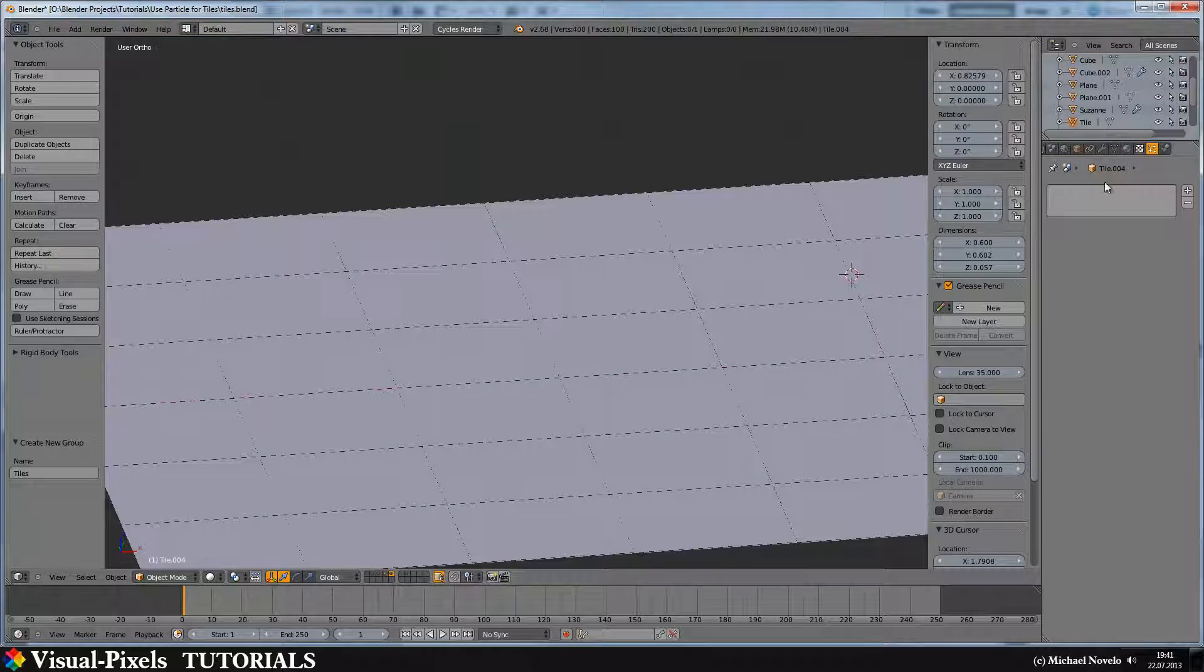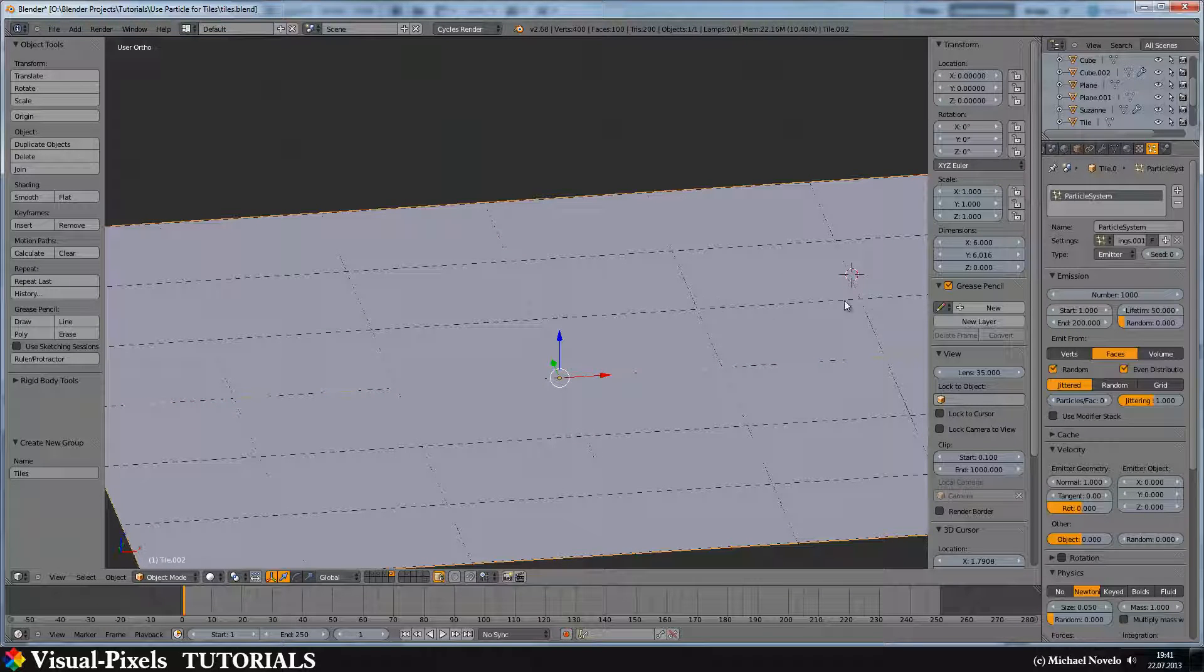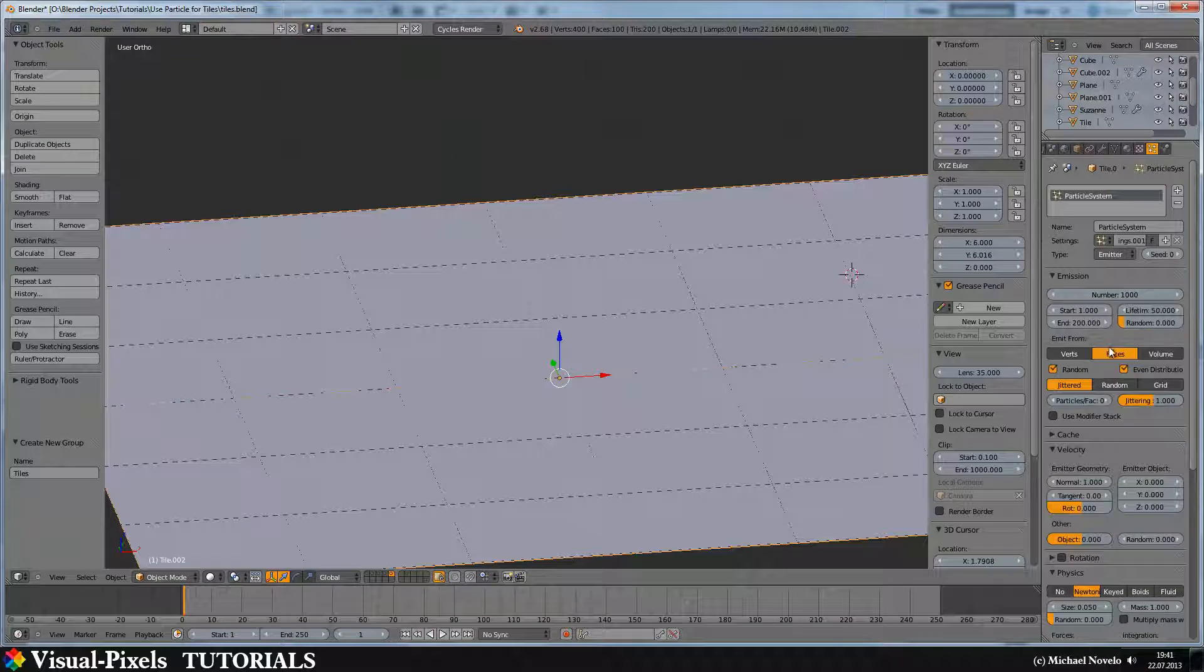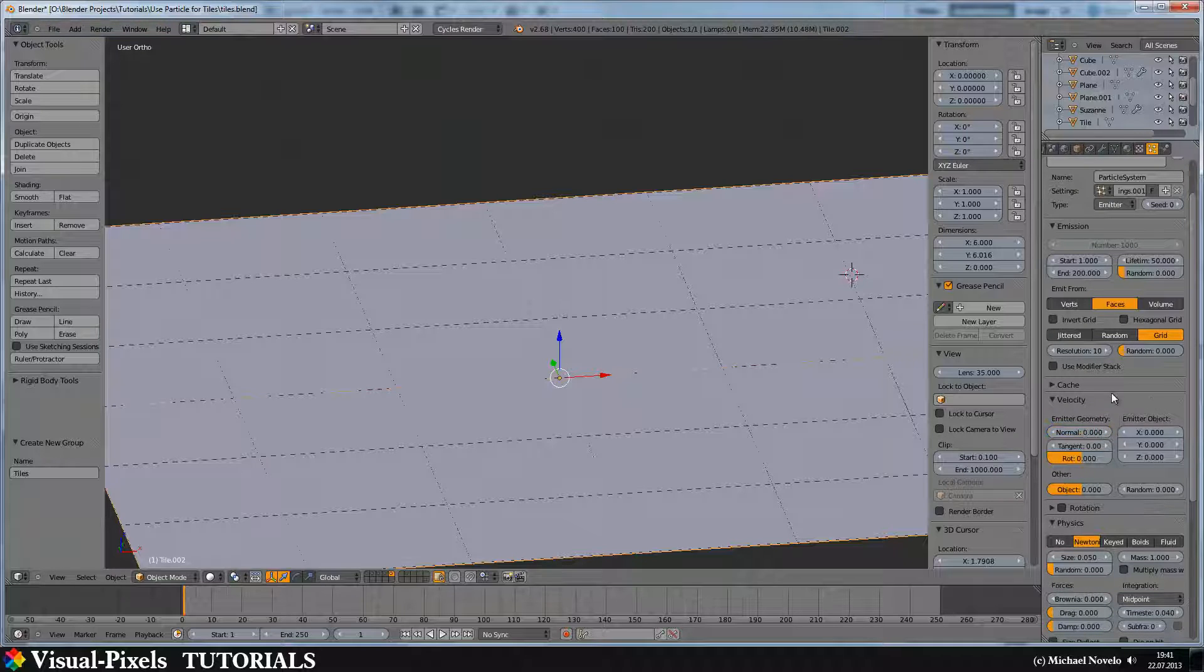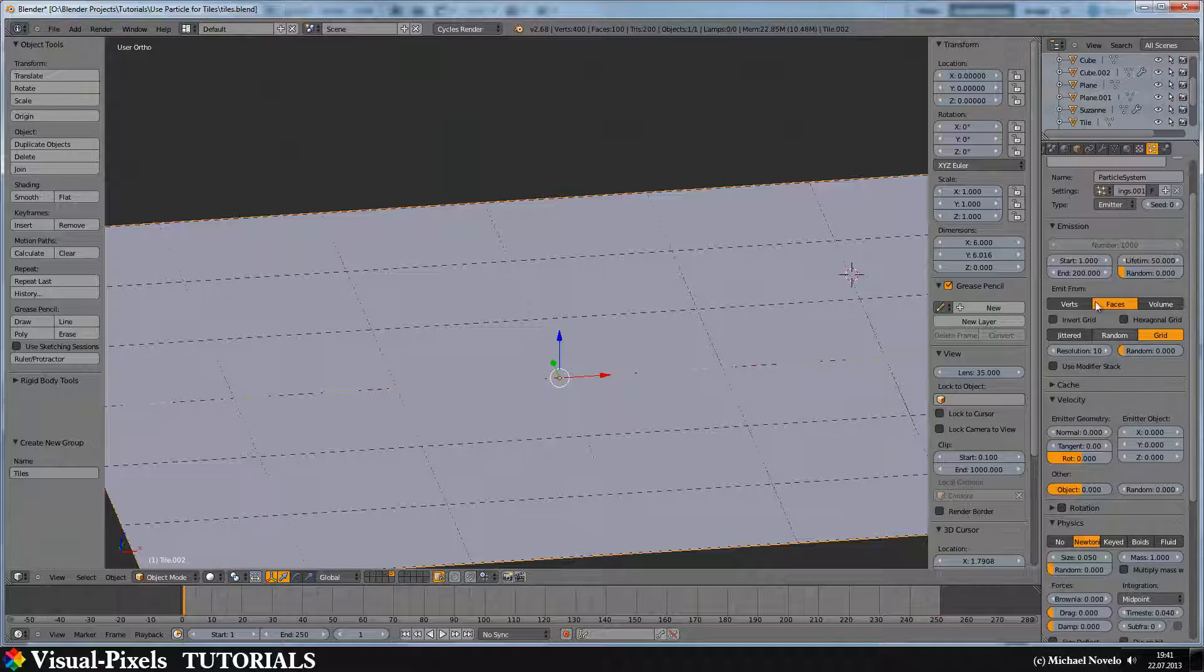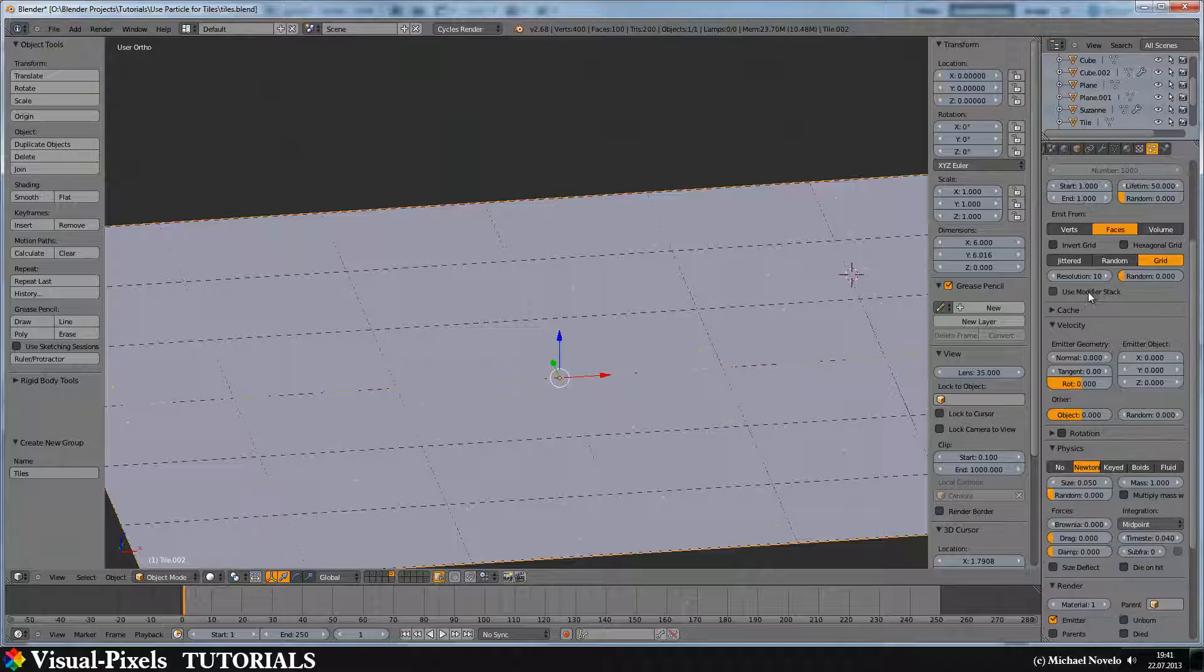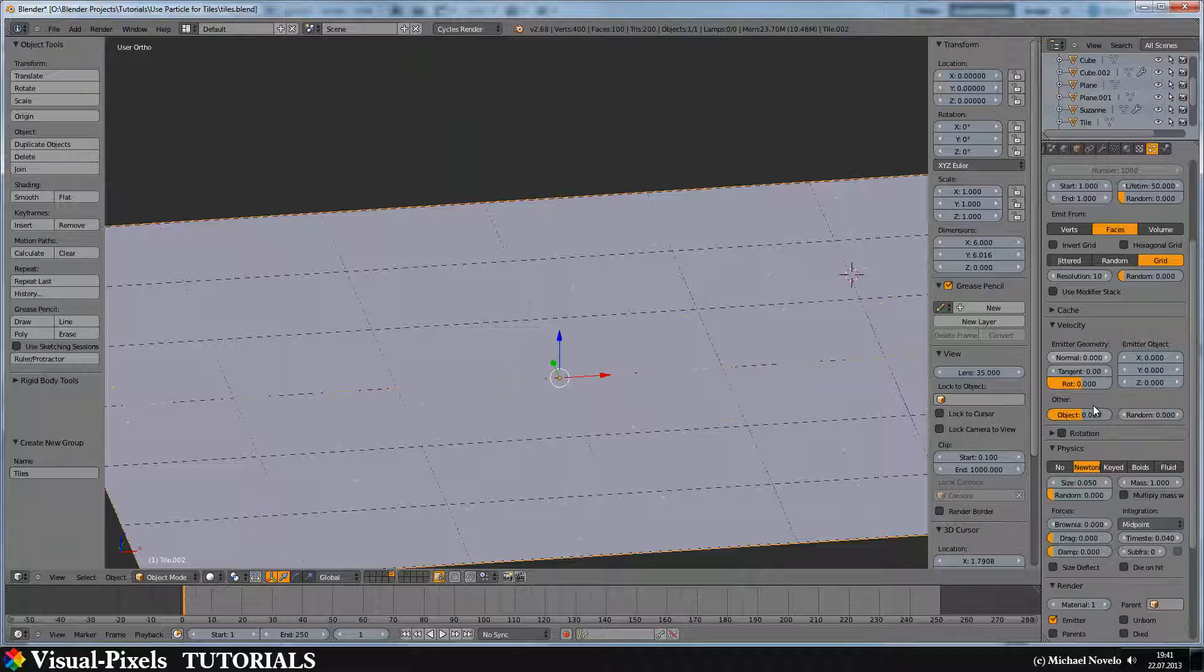This layer here. Particle system. We want to distribute from faces. I don't want random and I don't want the even distribution because I want grid. And on the velocity, I don't need velocity. At first we have to start and end is the same because we want to emit them immediately and not over time. Then velocity, zero.